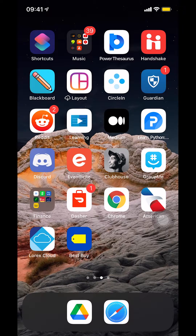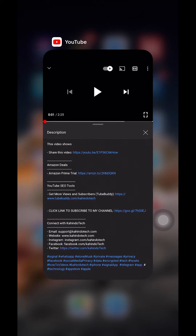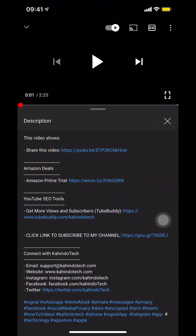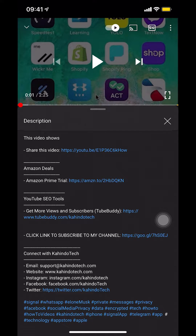Hello and welcome to Kindle Tech. In this video I'll show you how to turn off Touch ID on your Cash App. But before I begin, I would like to let you know that this video is brought to you by Amazon Prime.